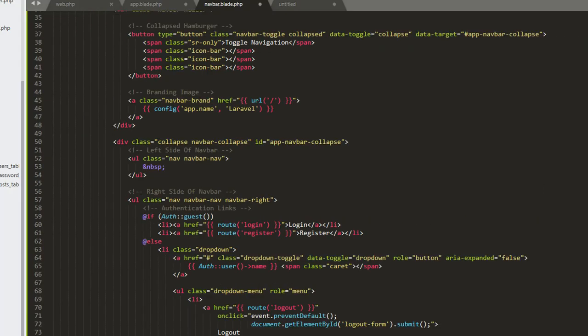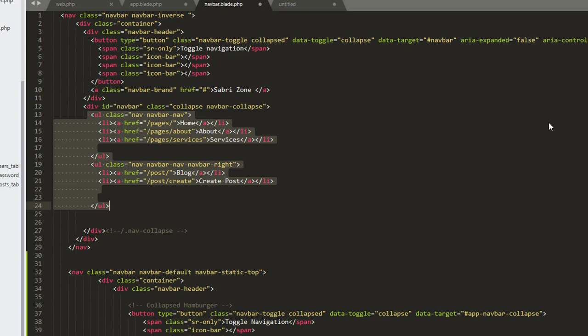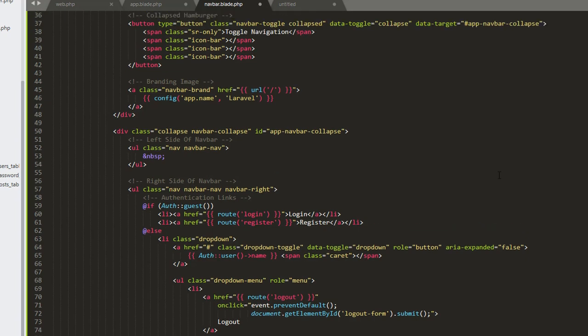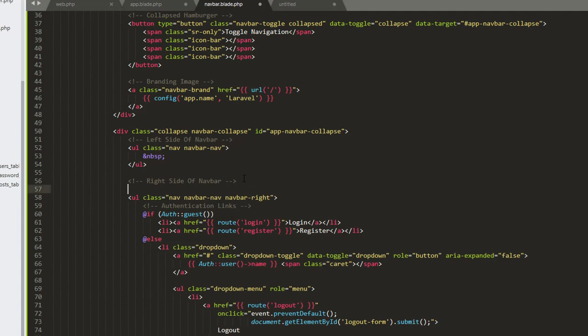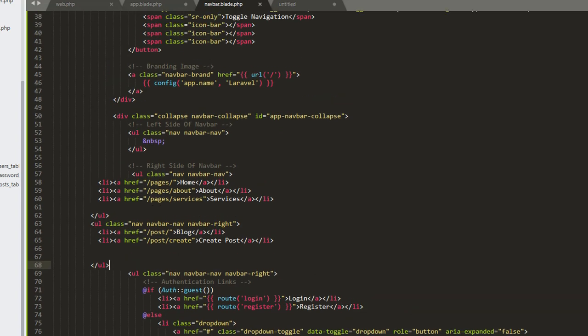Now if we go back to our old navbar, we need to copy the things we need from it. I need this ul element and I'm going to copy it. Then in our new navbar, right before the if condition, I'll paste this navbar. Now we have our old navbar merged into the new one.